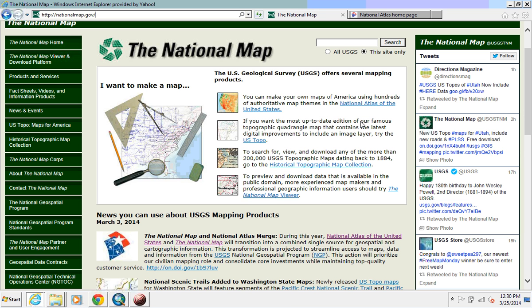We're going to look at the geospatial portal that we can download data from. You can make your own maps using hundreds of authoritative themes to preview and download data available in the public domain. For more experienced map makers and professional GIS users, we're going to try the National Map Viewer — I'm going to click on that right here.